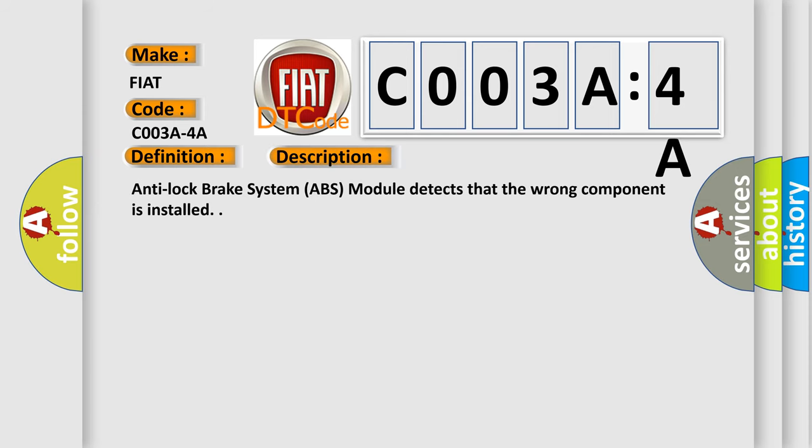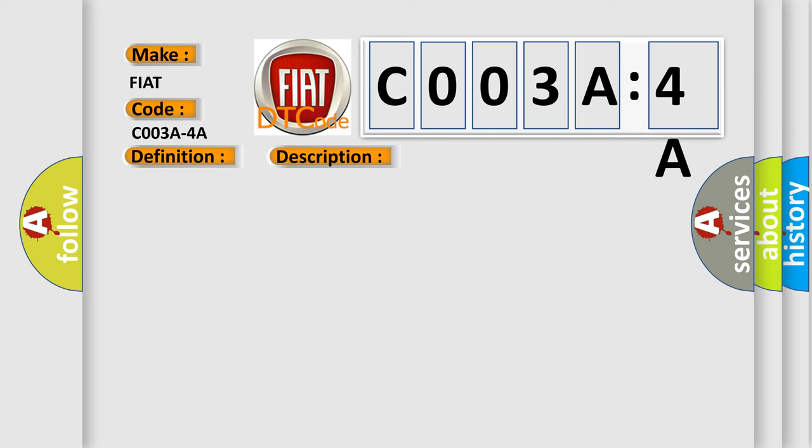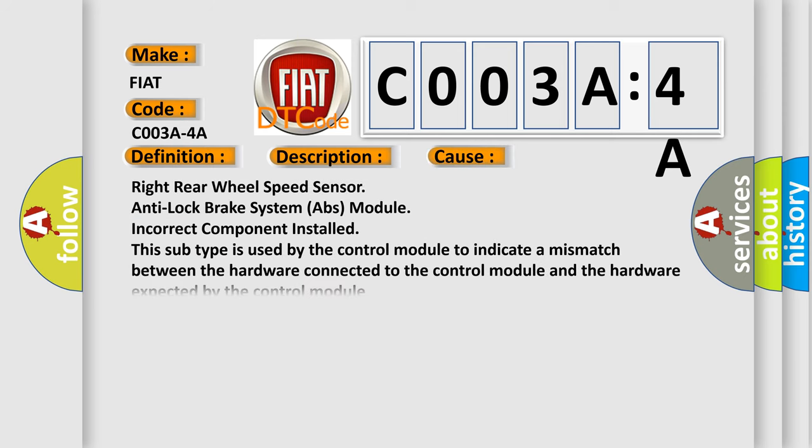Anti-lock brake system ABS module detects that the wrong component is installed. This diagnostic error occurs most often in these cases: Right rear wheel speed sensor, anti-lock brake system ABS module, incorrect component installed.